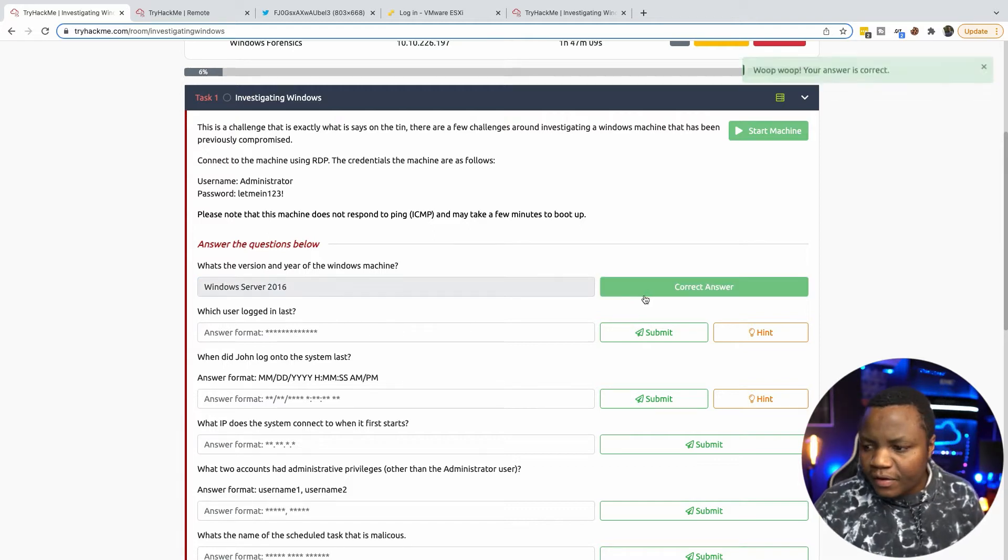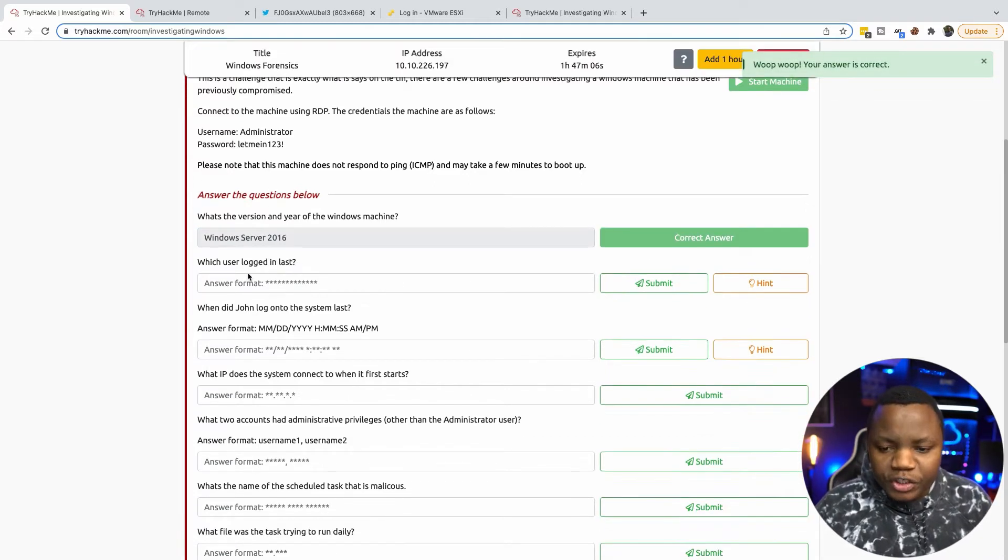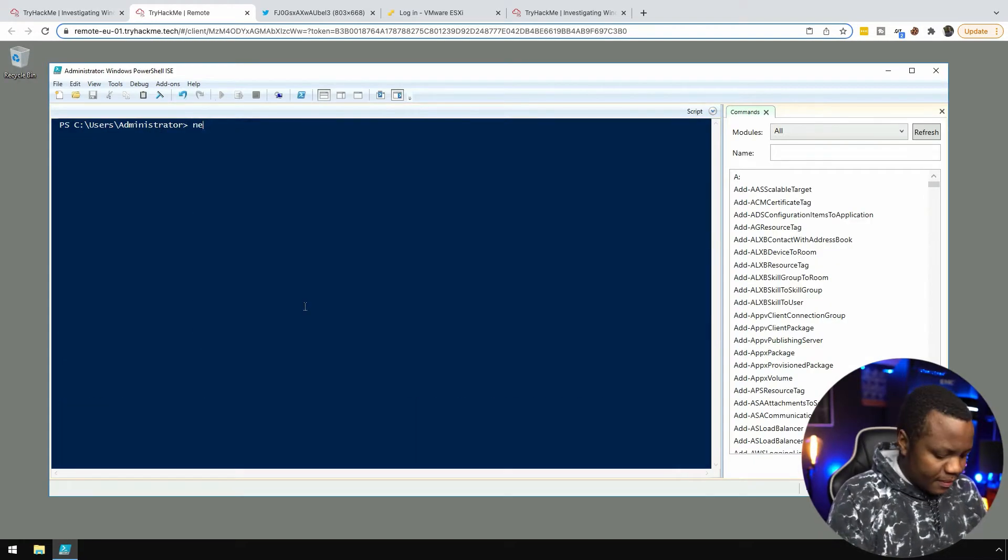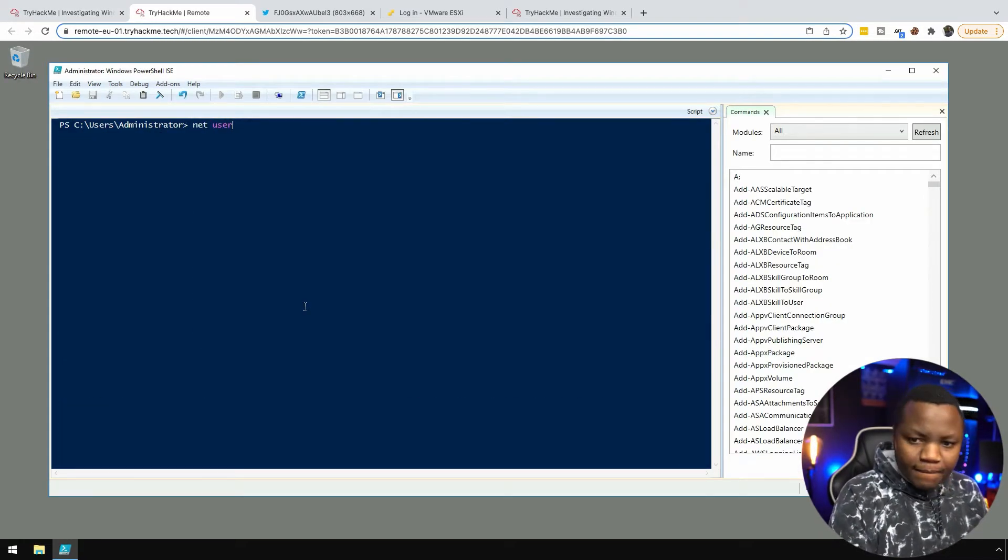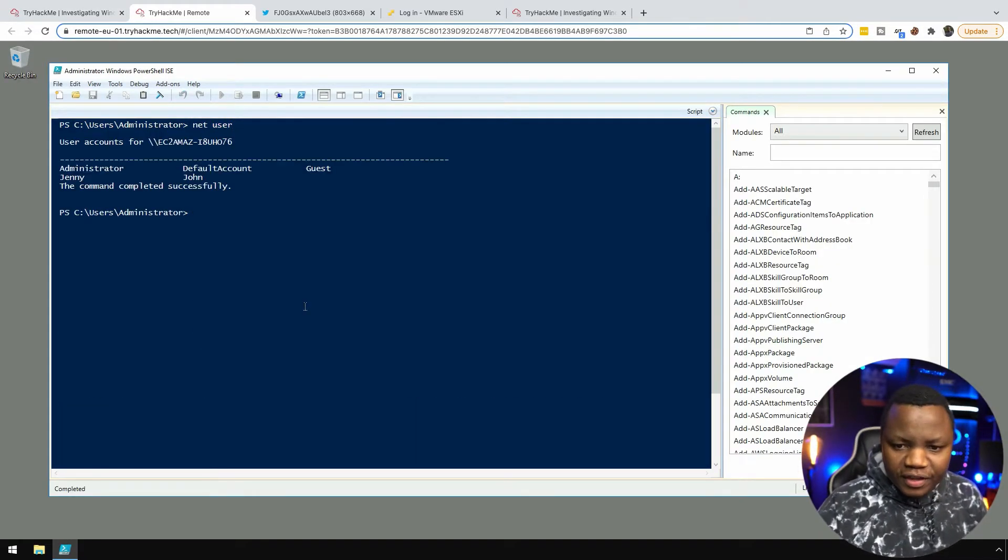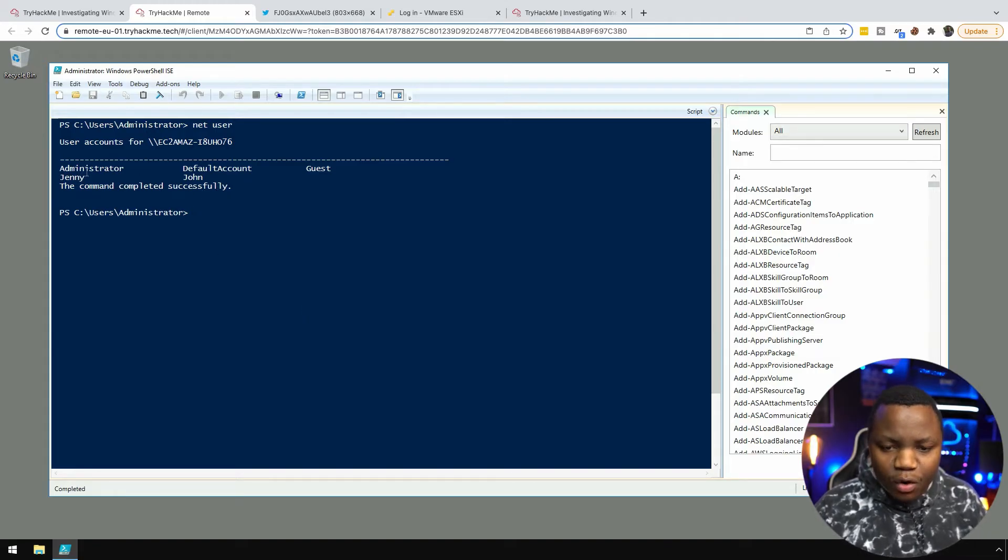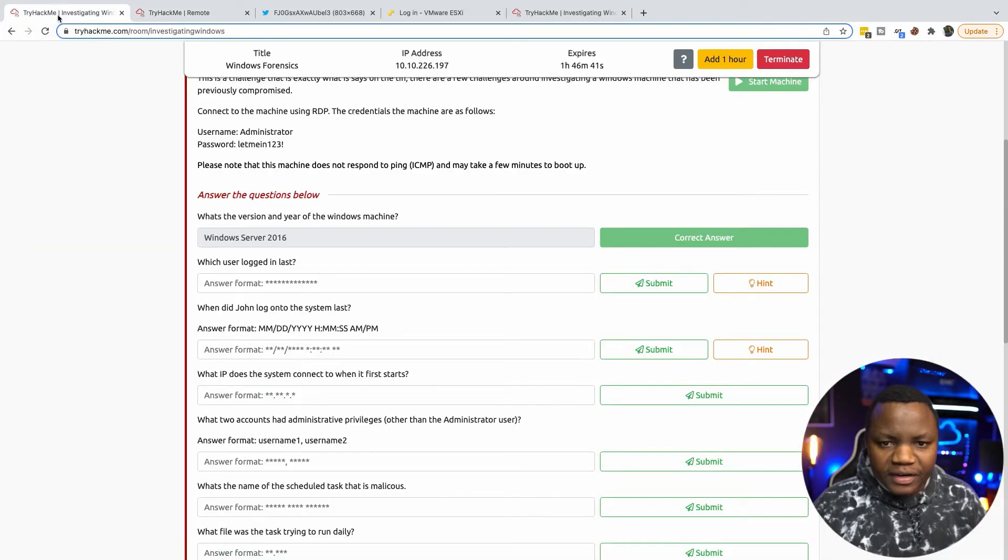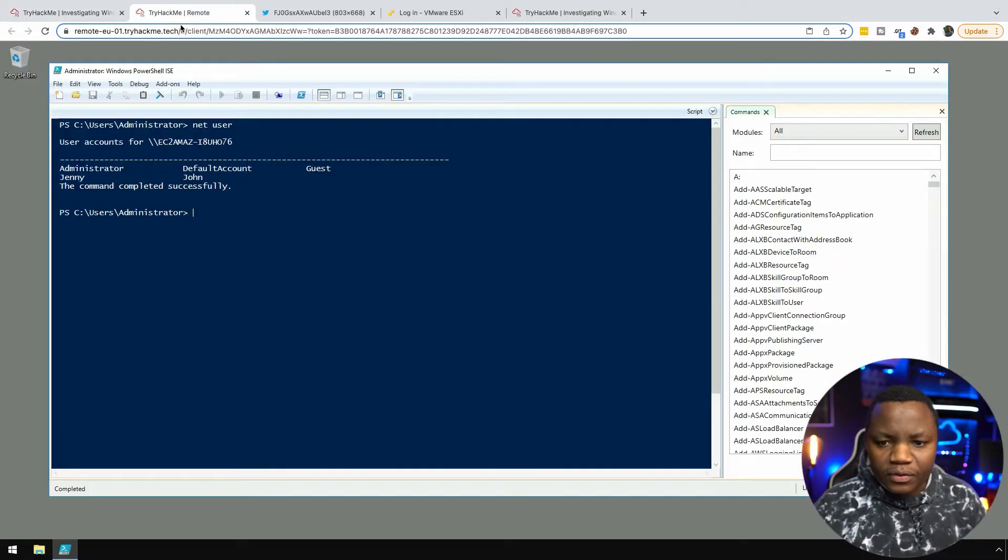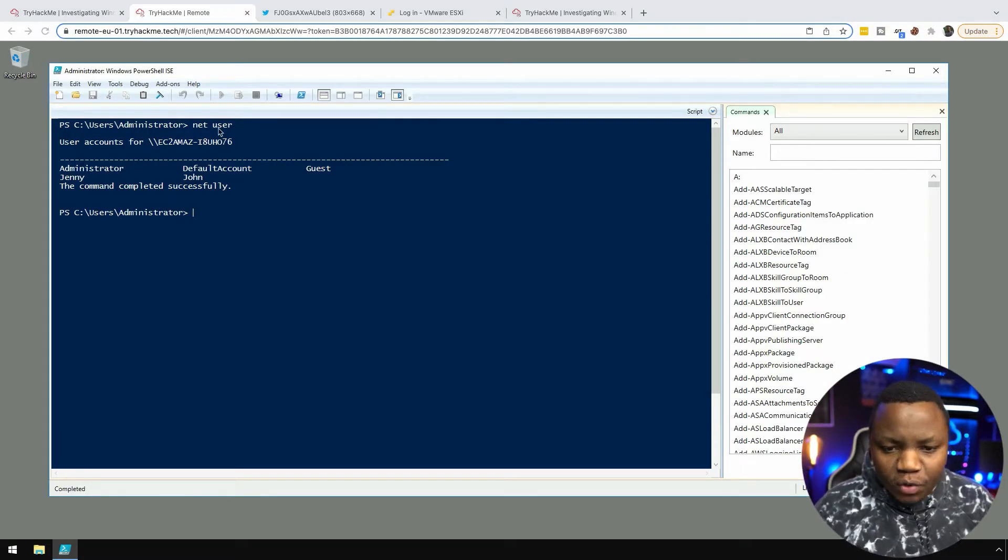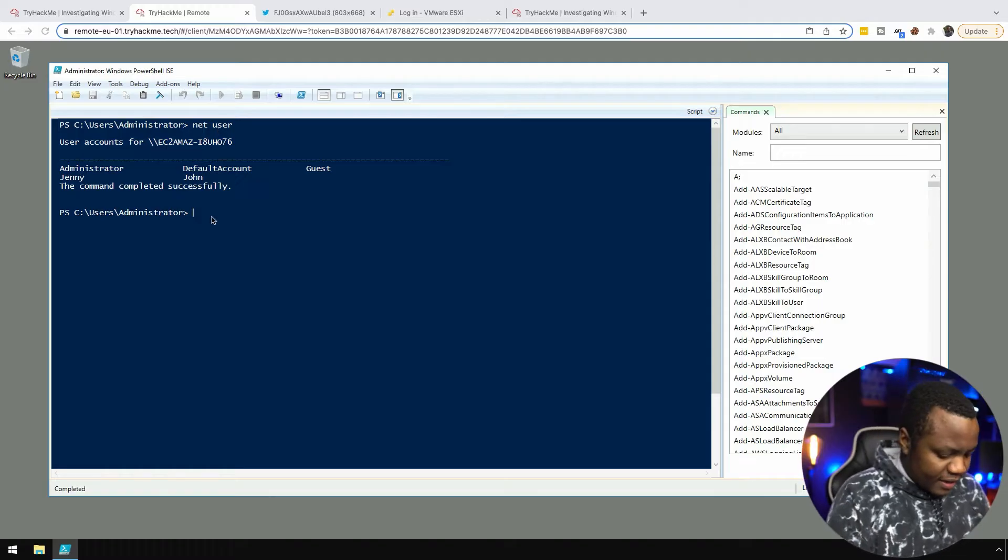Now we know which user logged in last. Net user should give us the information. Okay, so here are all the users that we have on the system. We need the last logged in user. Net user shows us all the users.